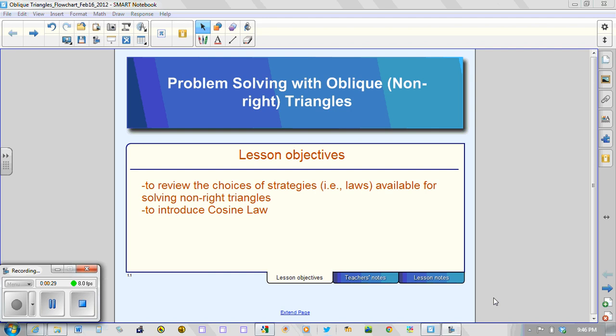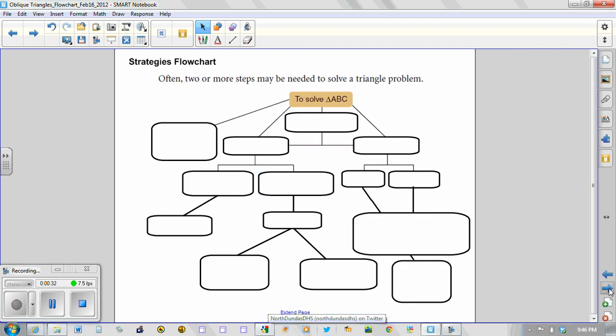So in your notes today what I would ask you to do is to create a flowchart much like the one that's here so that you can use it to solve problems in class.